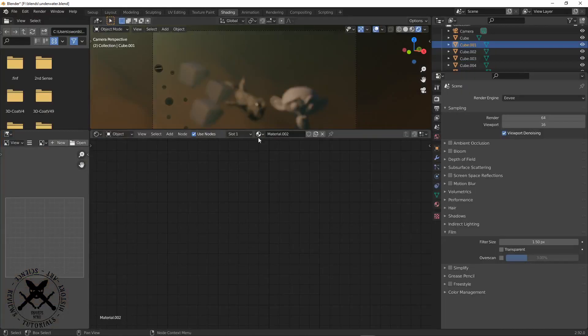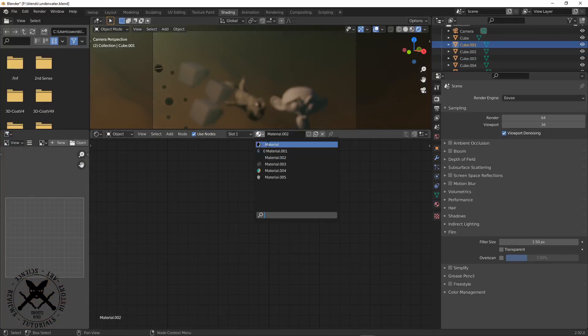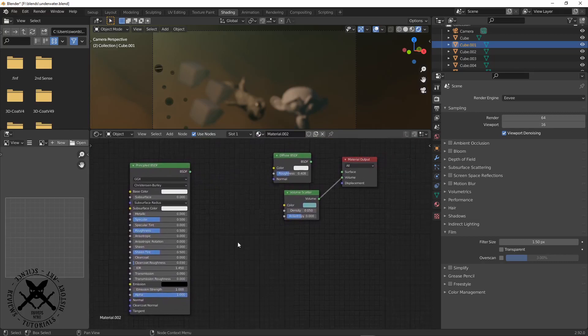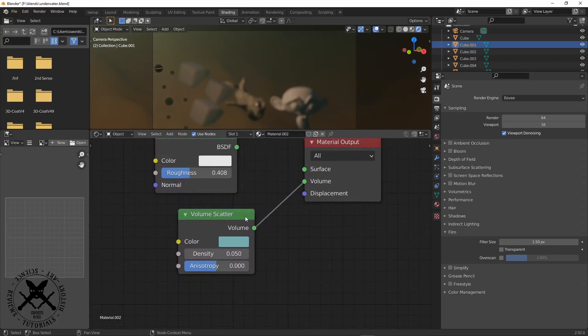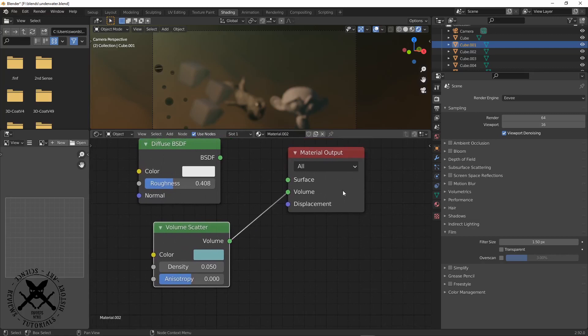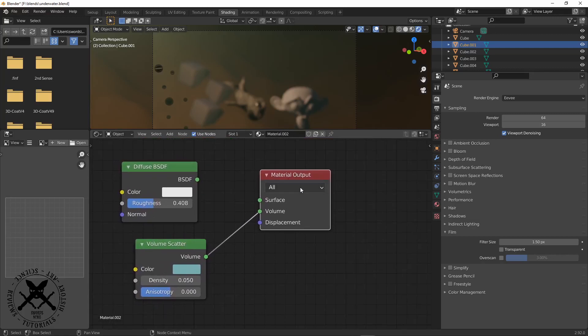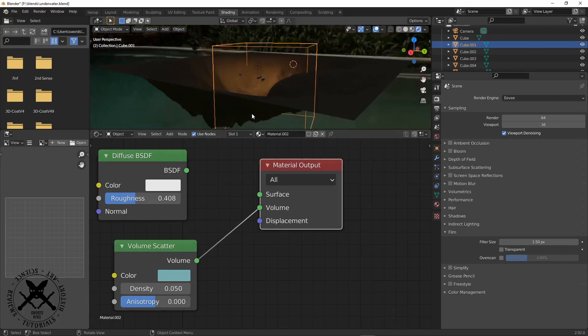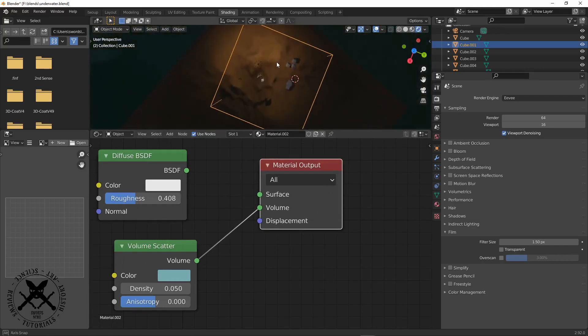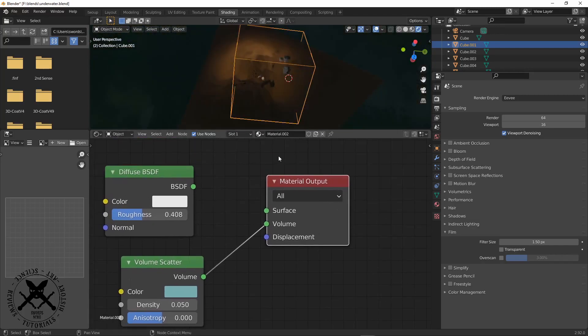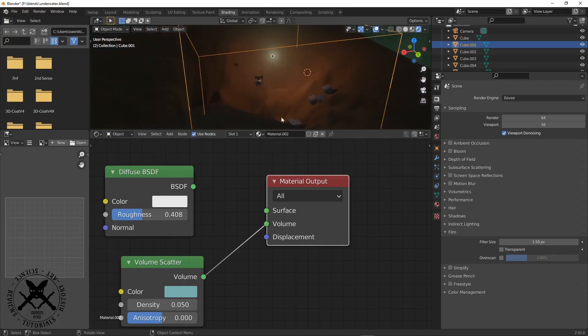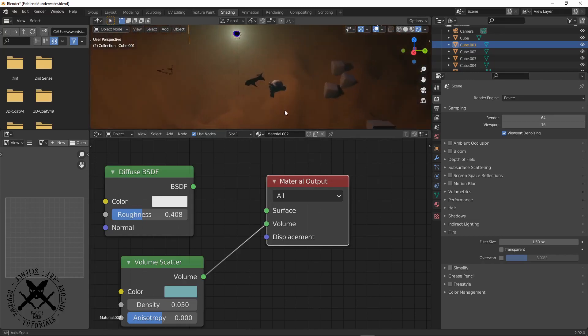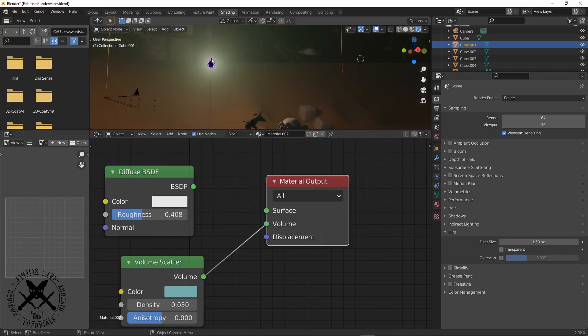We add in this volume scatter and connect it to our material output, but again at a very low density. With and without, it's not making a lot of difference, but what it is giving us is that grey haze, and it's adding some volume to the lighting.